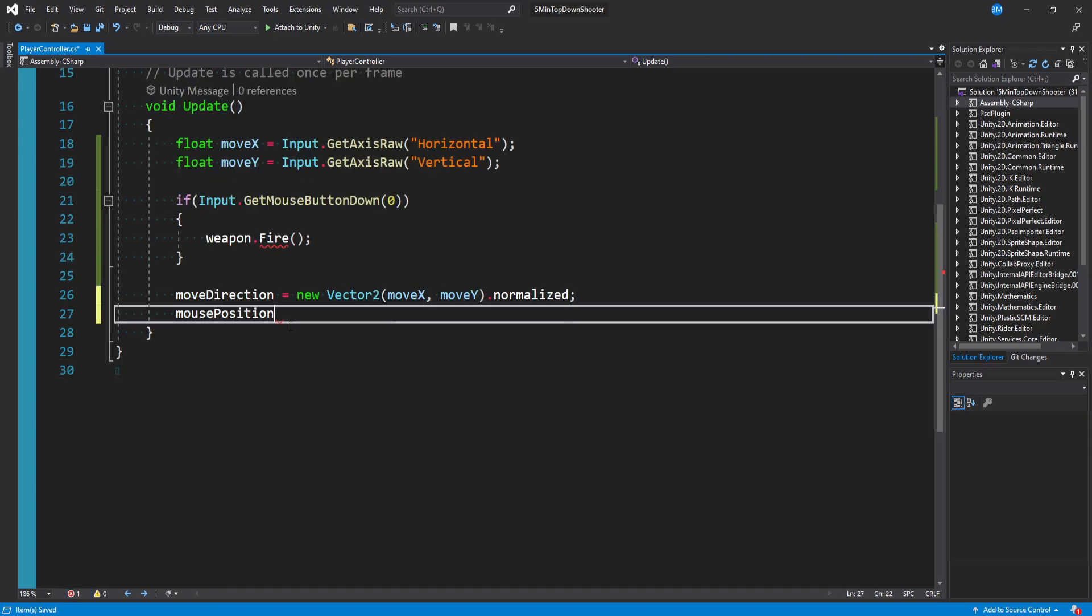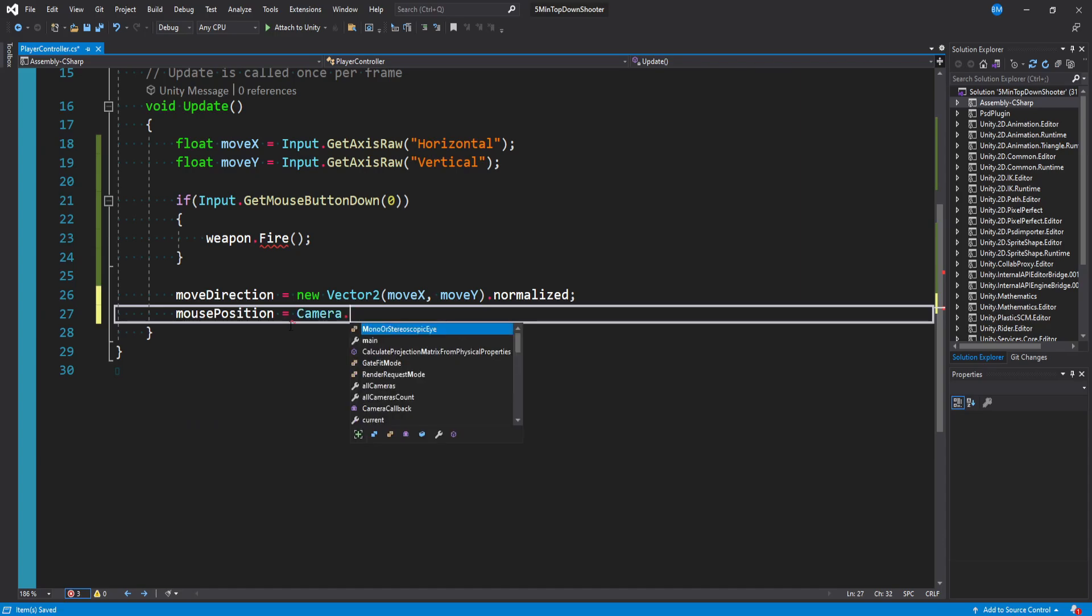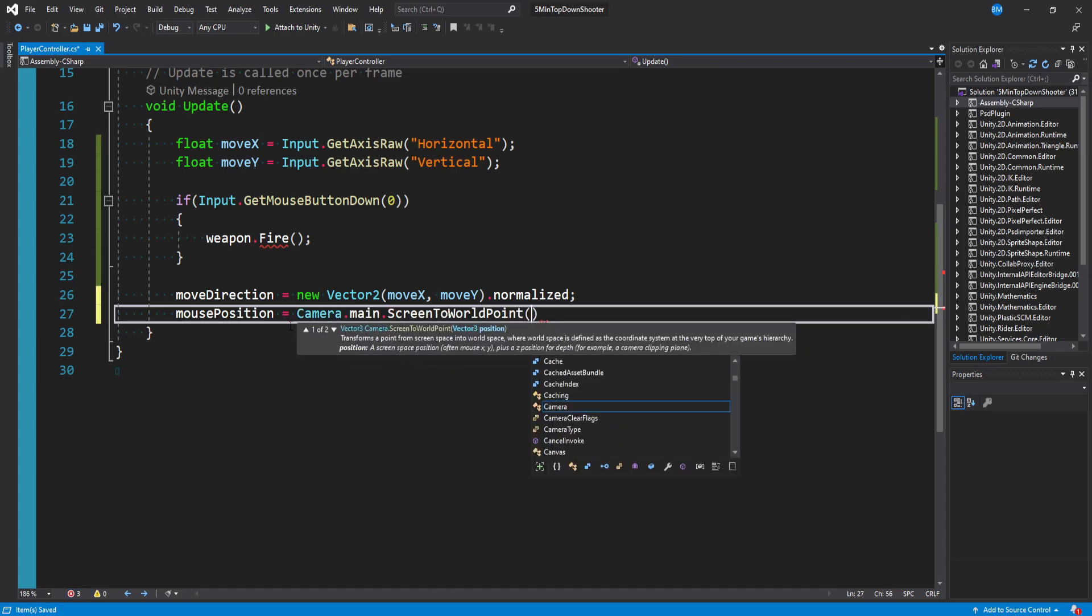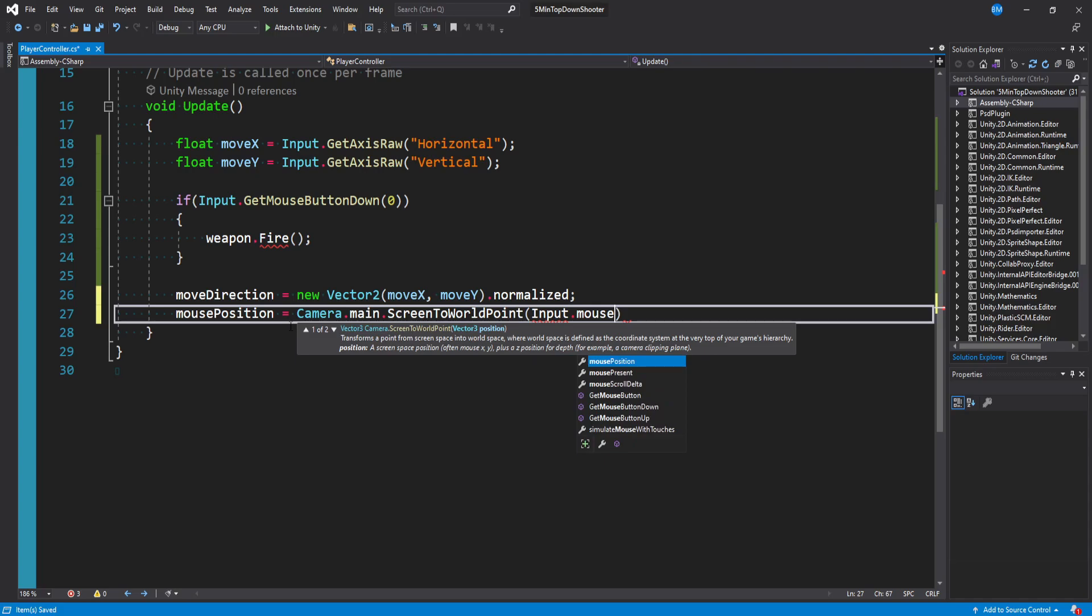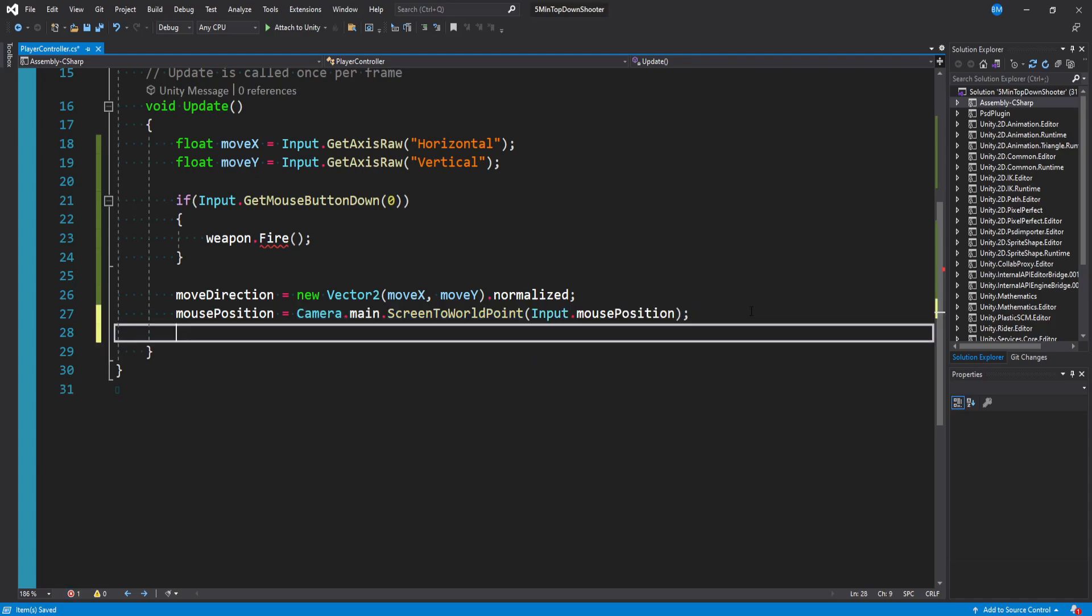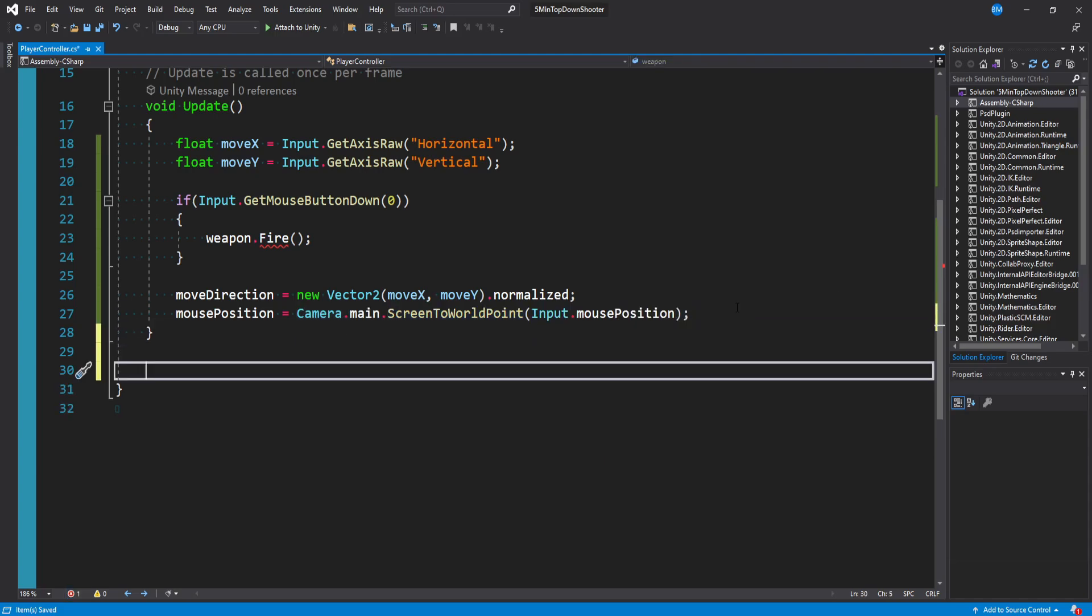After that, we want our mouse position. We'll set that equal to camera dot main dot screen to world point, and pass in our input dot mouse position. Pass in a camera if you don't want to use camera dot main. That's going to be it for our update.